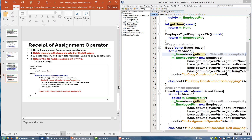Here is the recipe for making an assignment operator. First, check that you are not doing self-assignment. Second, delete the heap memory allocated for the left-hand object. Then allocate new memory and perform the copying. Finally, return *this, where the keyword 'this' means the address of the current object — the object being assigned to.